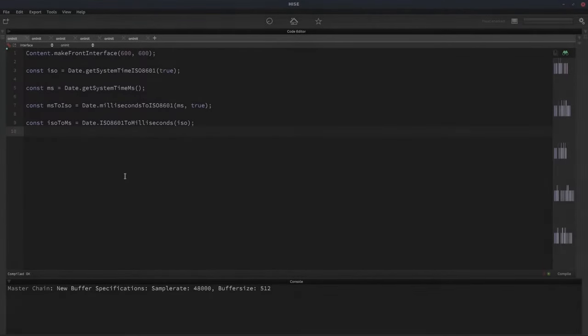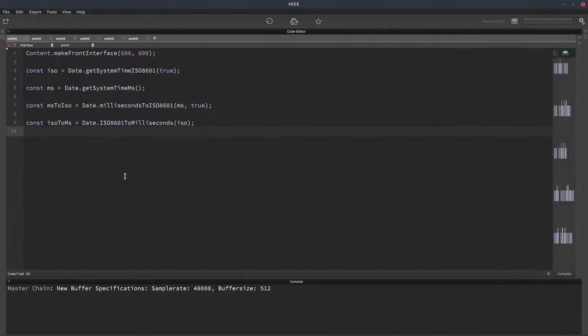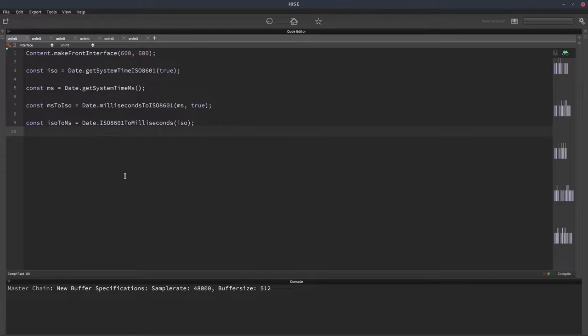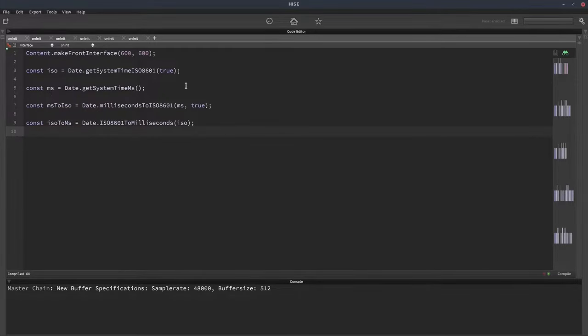Hi. Today we're going to look at the date system in HISE. This was added last year by Greg, and it gives us a few really useful functions. We're just going to look through them now. We've got four functions, and I've written them out here, storing their result in variables. So we'll go through these one at a time.